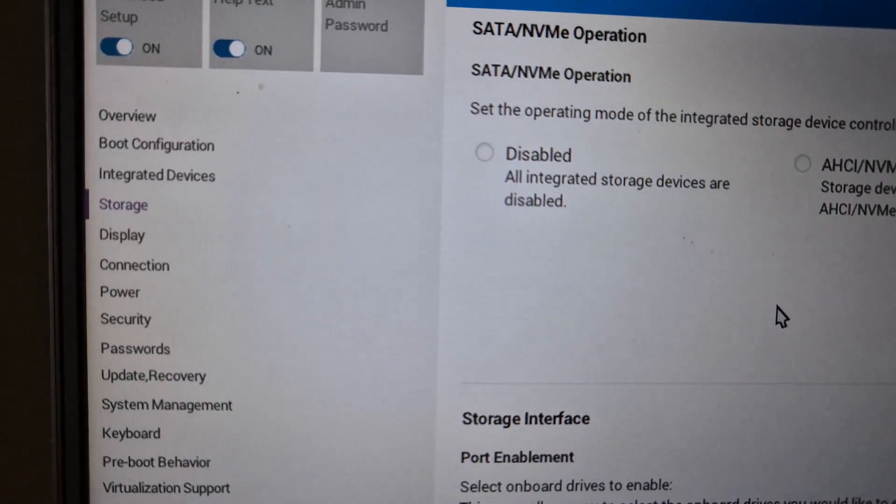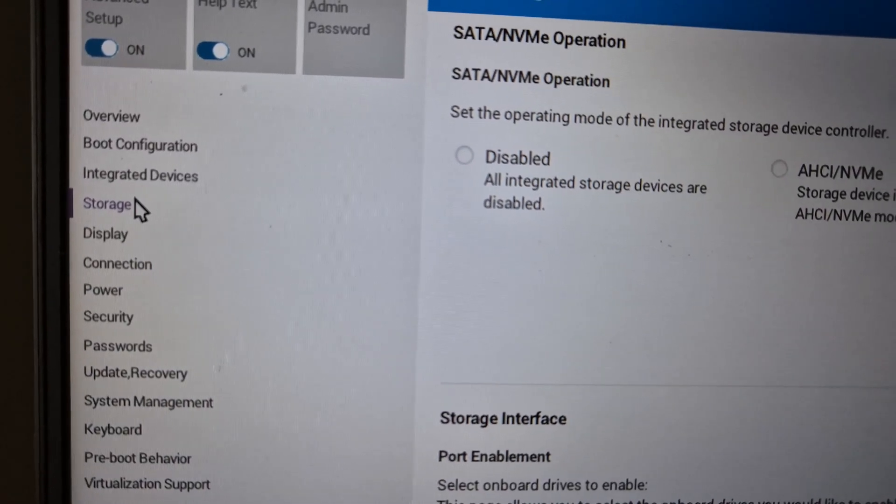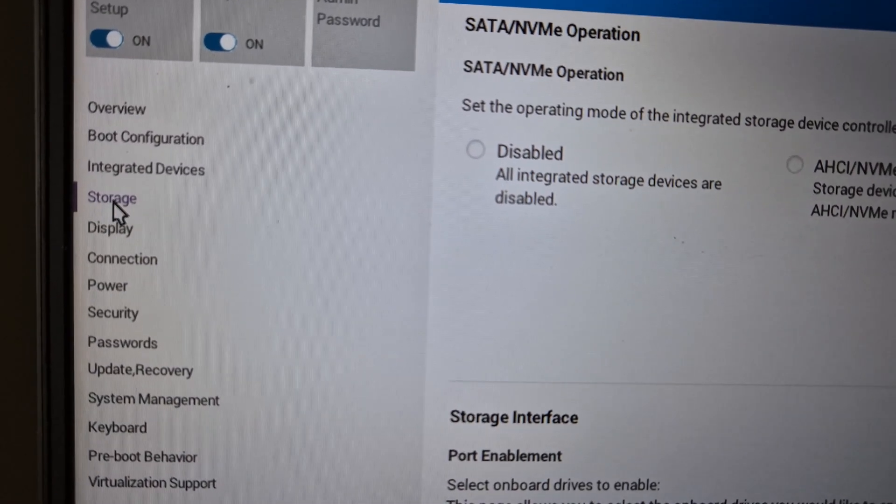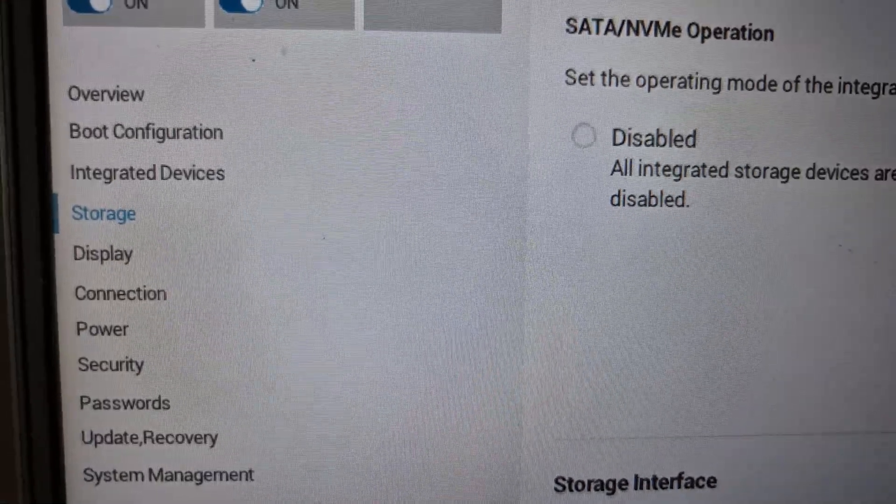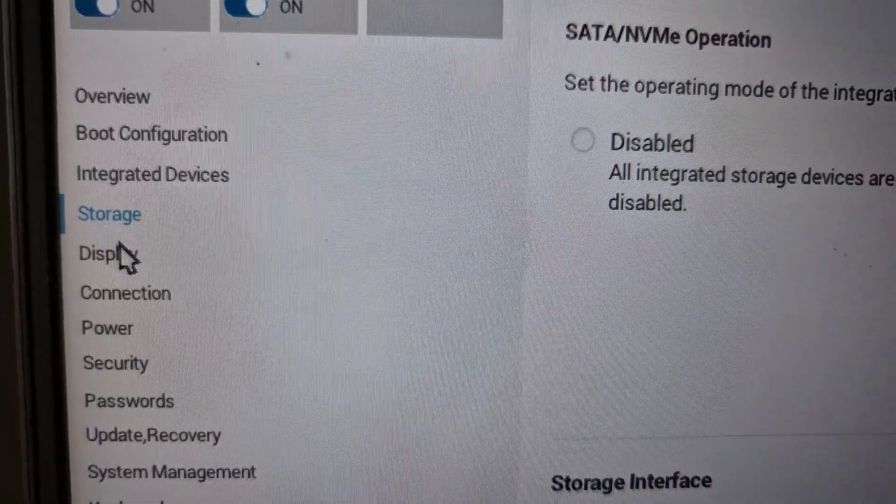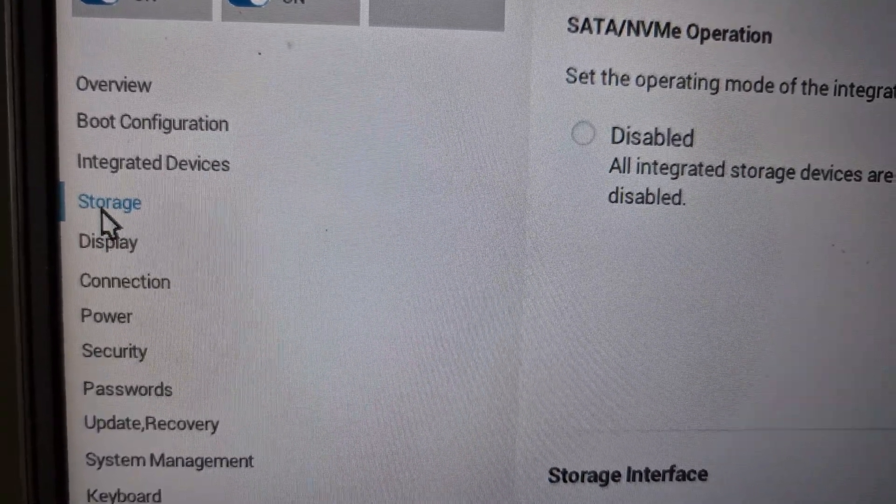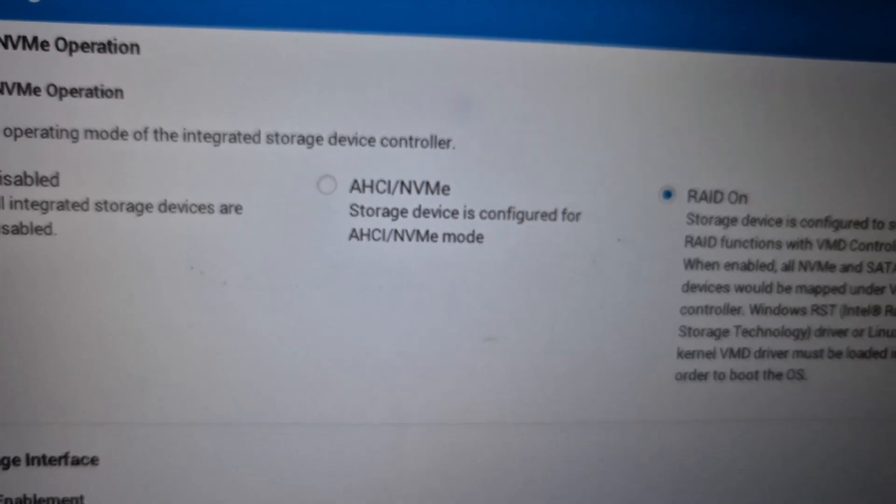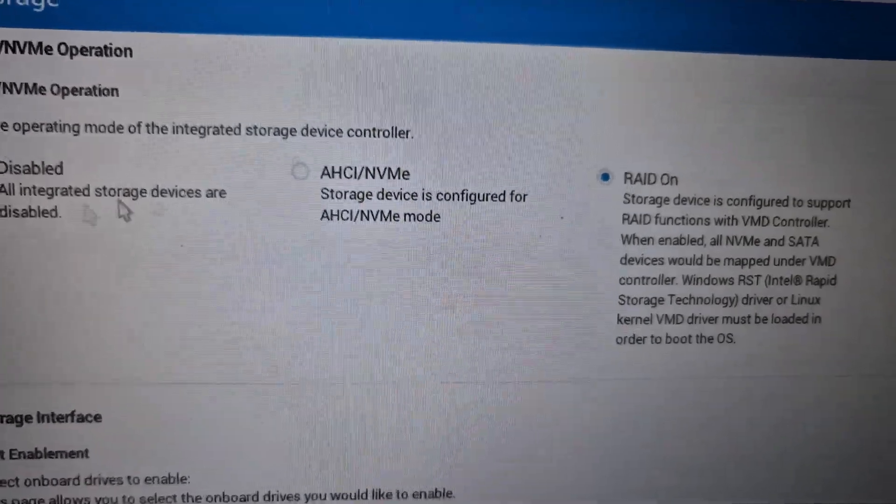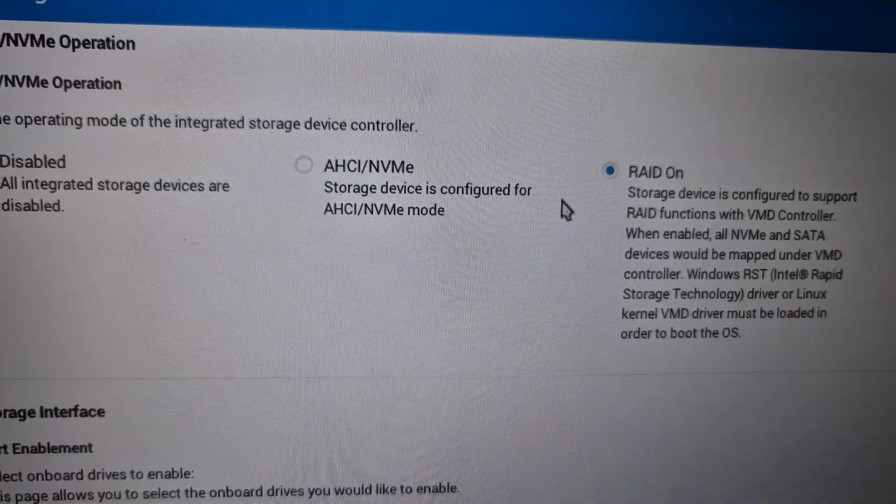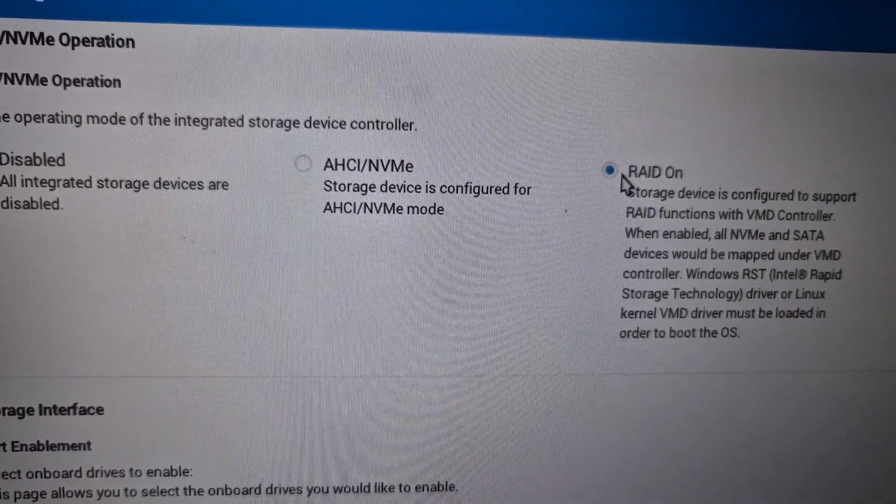On the BIOS screen, go to the storage option. Select storage, and on the right-hand side, by default RAID ON would be selected. In my case, it's RAID ON.